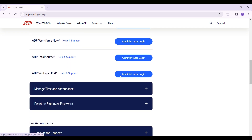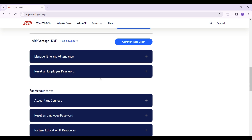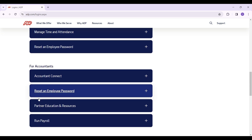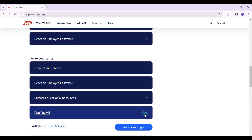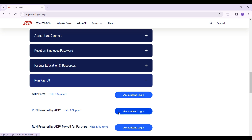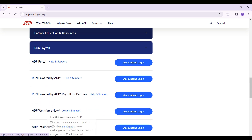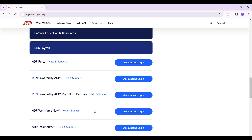If you scroll down again, you will find the Payroll for Accountants option. Click on this button to expand it. I'm going to show you a demo — I'll click on the accountant login button.